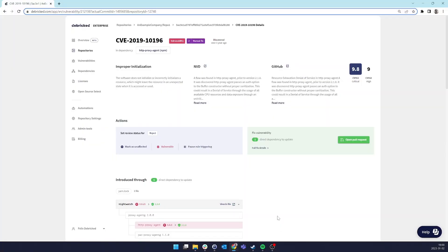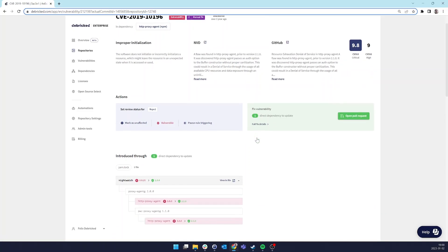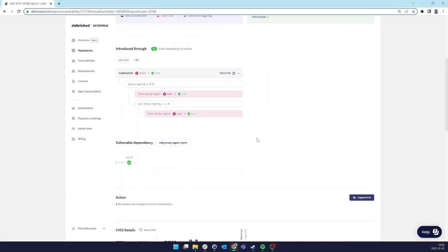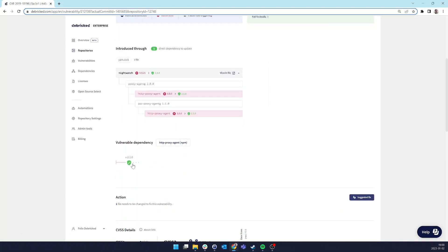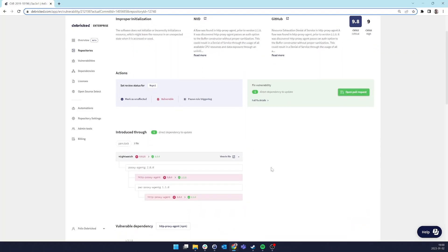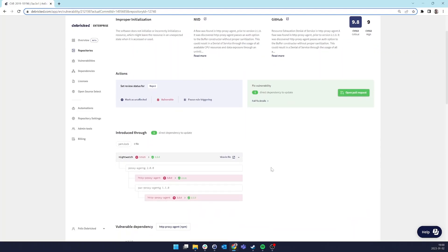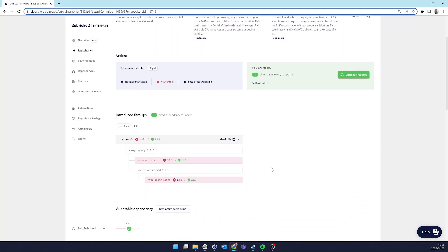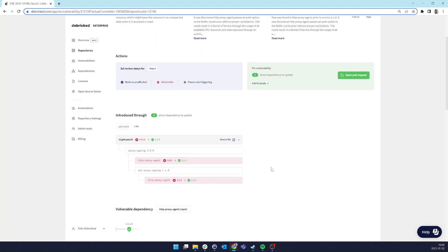Here's a vulnerability in the dependency HTTP proxy agent, which is vulnerable in all versions smaller than 2.1.0. In order to fix the vulnerability, we must get HTTP proxy agent to at least version 2.1.0.